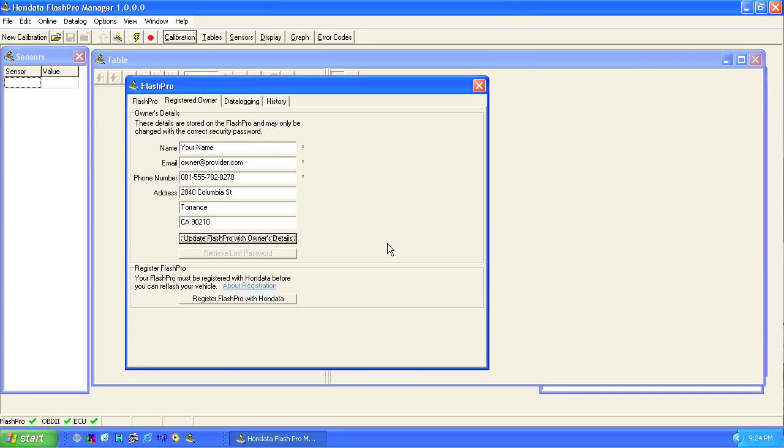Make sure you have an internet connection, then click the button register Flash Pro with Hondata.